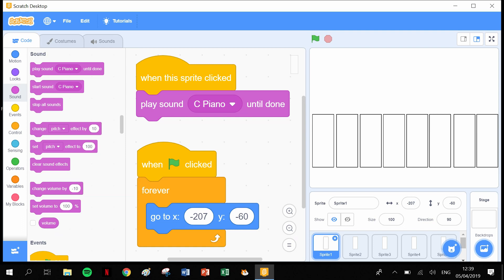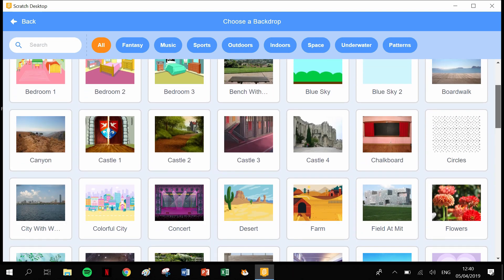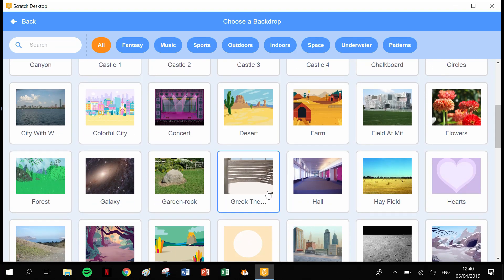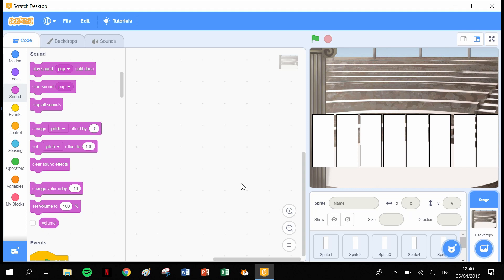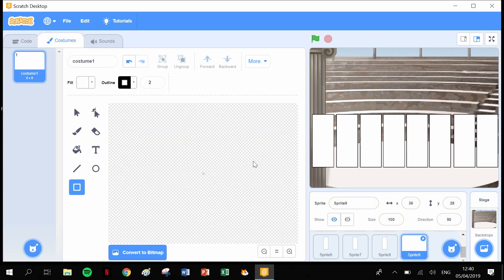We have our piano working. The appearance isn't great, so let's add some cosmetic stuff. Let's go to our backdrop — I quite like this one here. The second thing that might look really good is to add some black keys. These are only for decoration, so hover over sprites and click 'draw a sprite'.